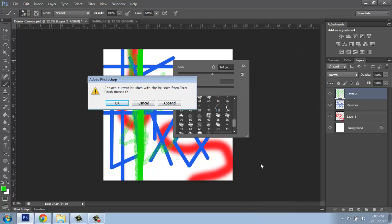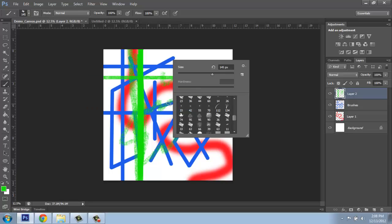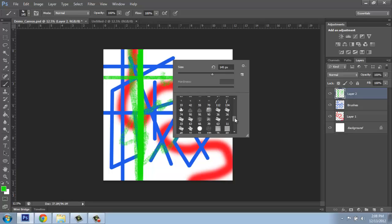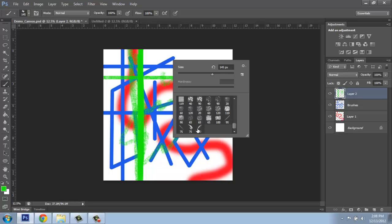Photoshop's going to ask me, would you like to replace the current brushes with these faux-finish brushes? Or would you like to append, which means it will add them? So I might want to keep those original brushes but add these to my list. So I'll say append. And when I do that, you'll see this little scroll bar went up. And now I have a bunch of new brushes in here to play around with that I could do a quote-unquote faux finish with.